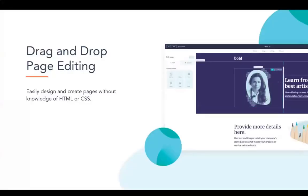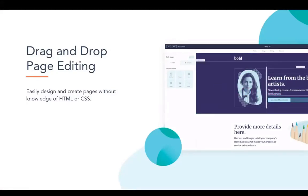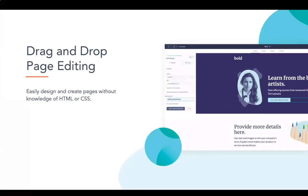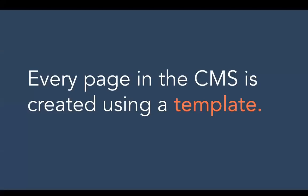Moving on to drag and drop page editing - as you can see in this gif, it allows you to easily design and create pages without any knowledge of HTML and CSS. We'll dive into this a lot in the workshop. Every page in the CMS is created using a template - really important to keep in mind because it's fundamental to understanding how the system works as a whole.